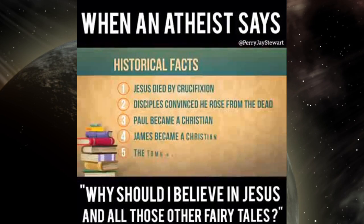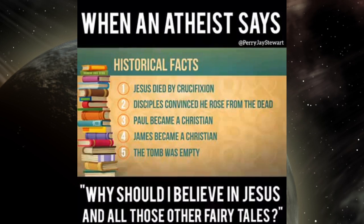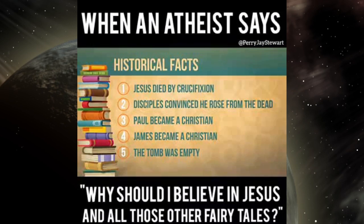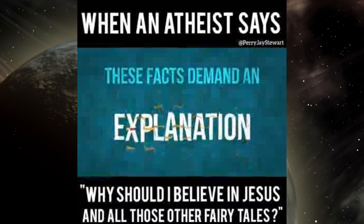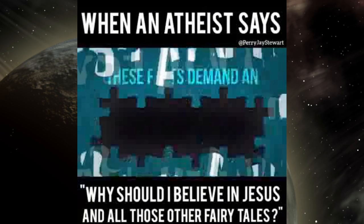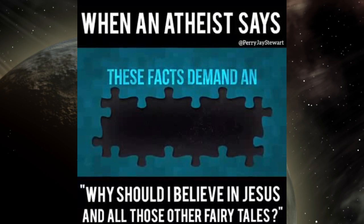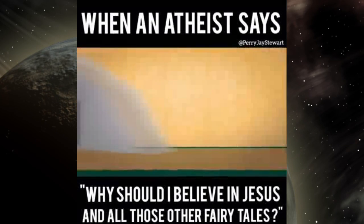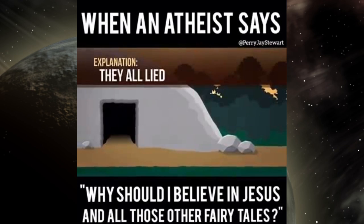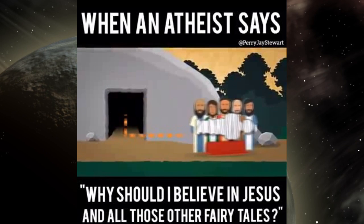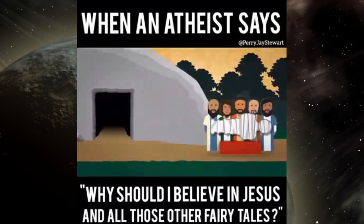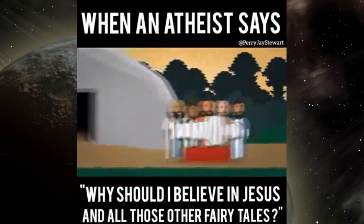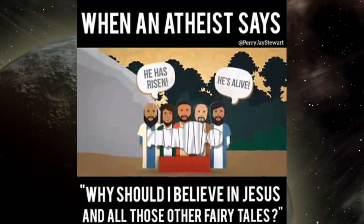'And those are well-established historical facts.' Right. 'But you can't just leave it there, these facts demand an explanation, otherwise you've got a big hole in human history.' 'Okay, here's an explanation: they all lied. It was a conspiracy, the most monumental prank ever perpetrated. His followers stole his corpse from the tomb and then started telling everybody he was alive.'